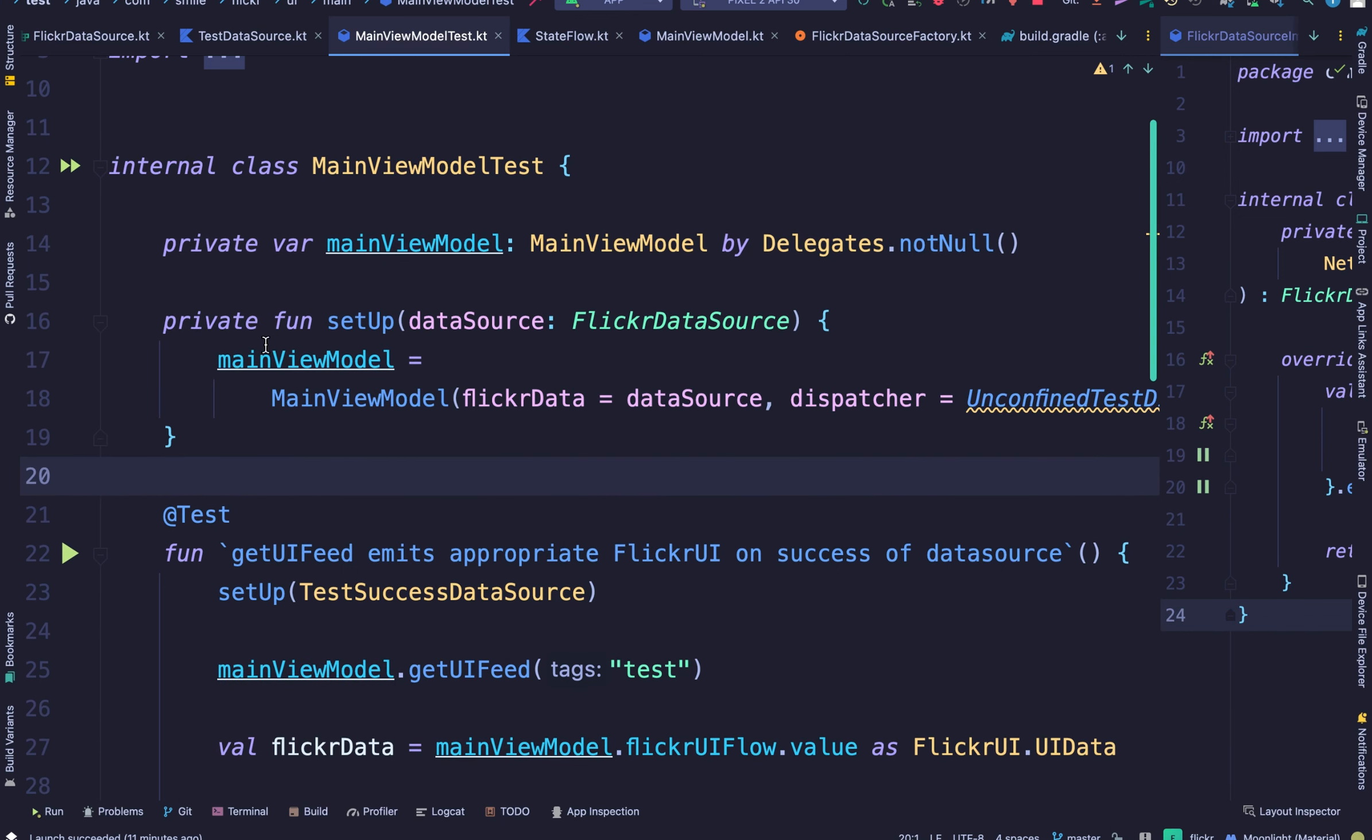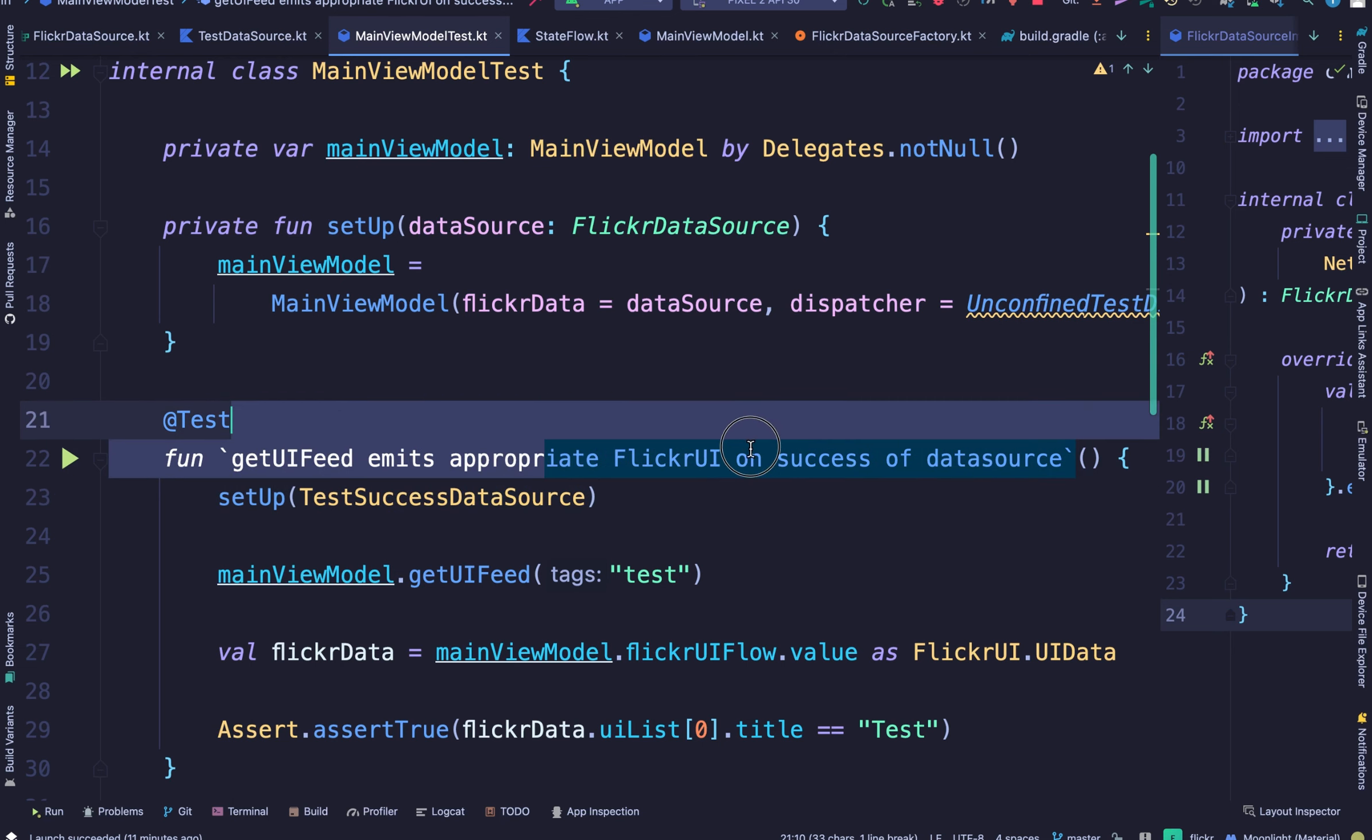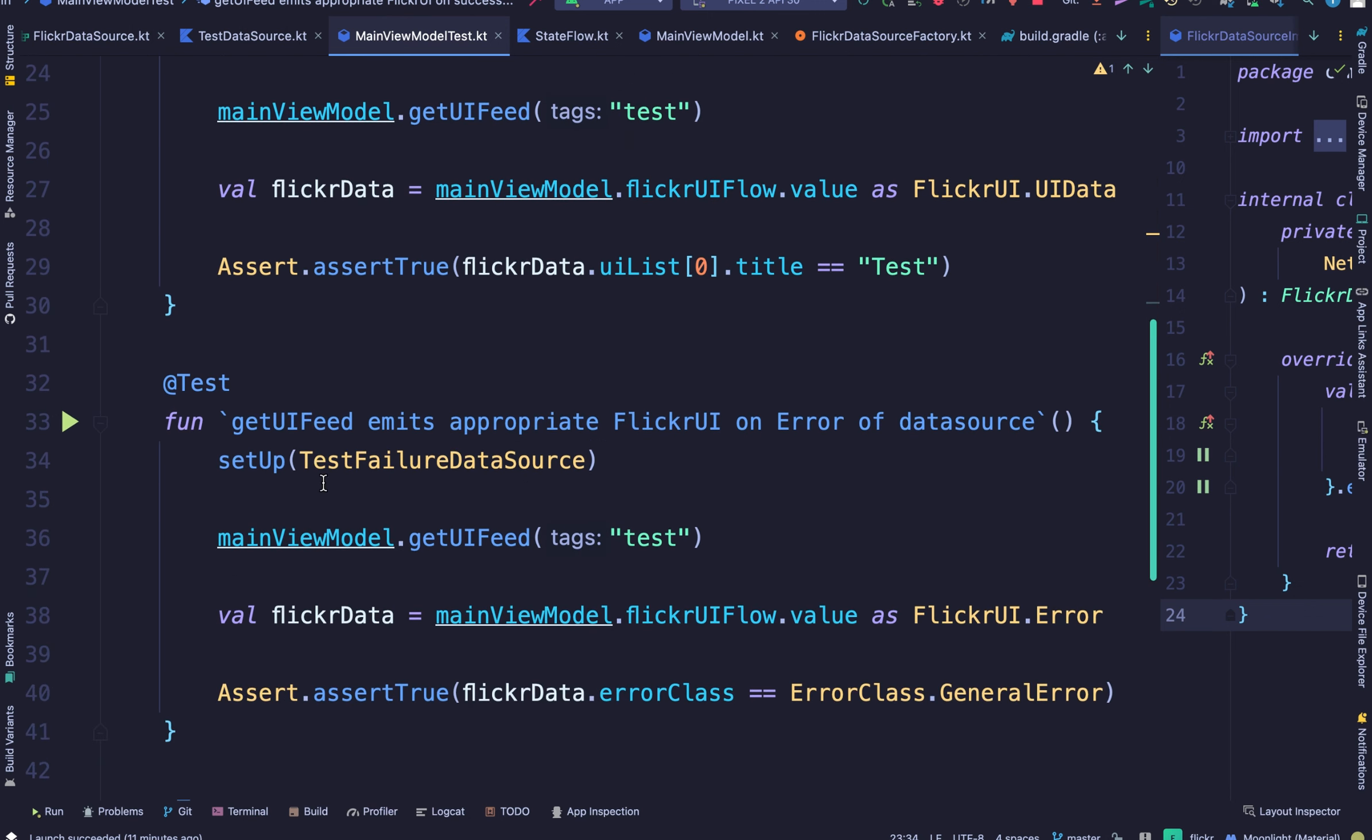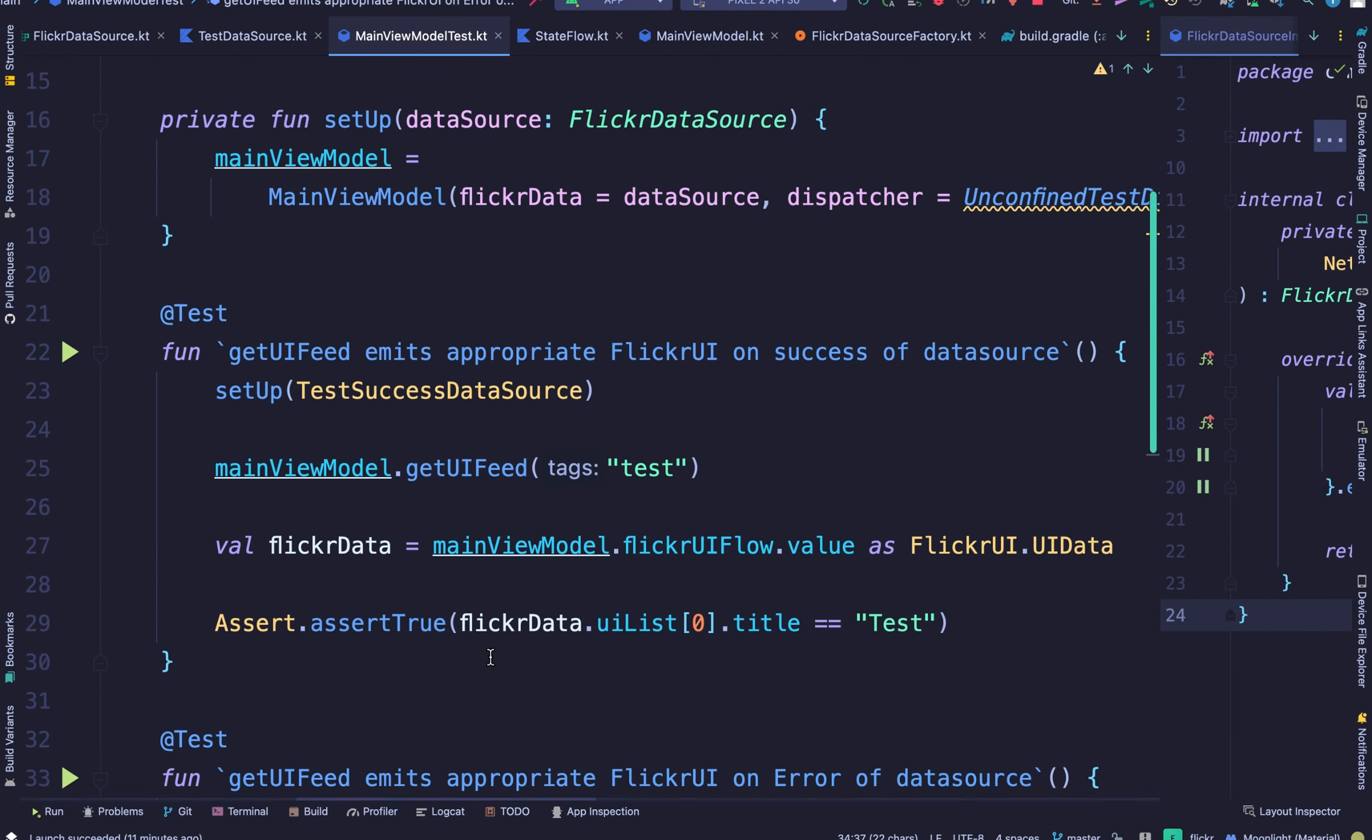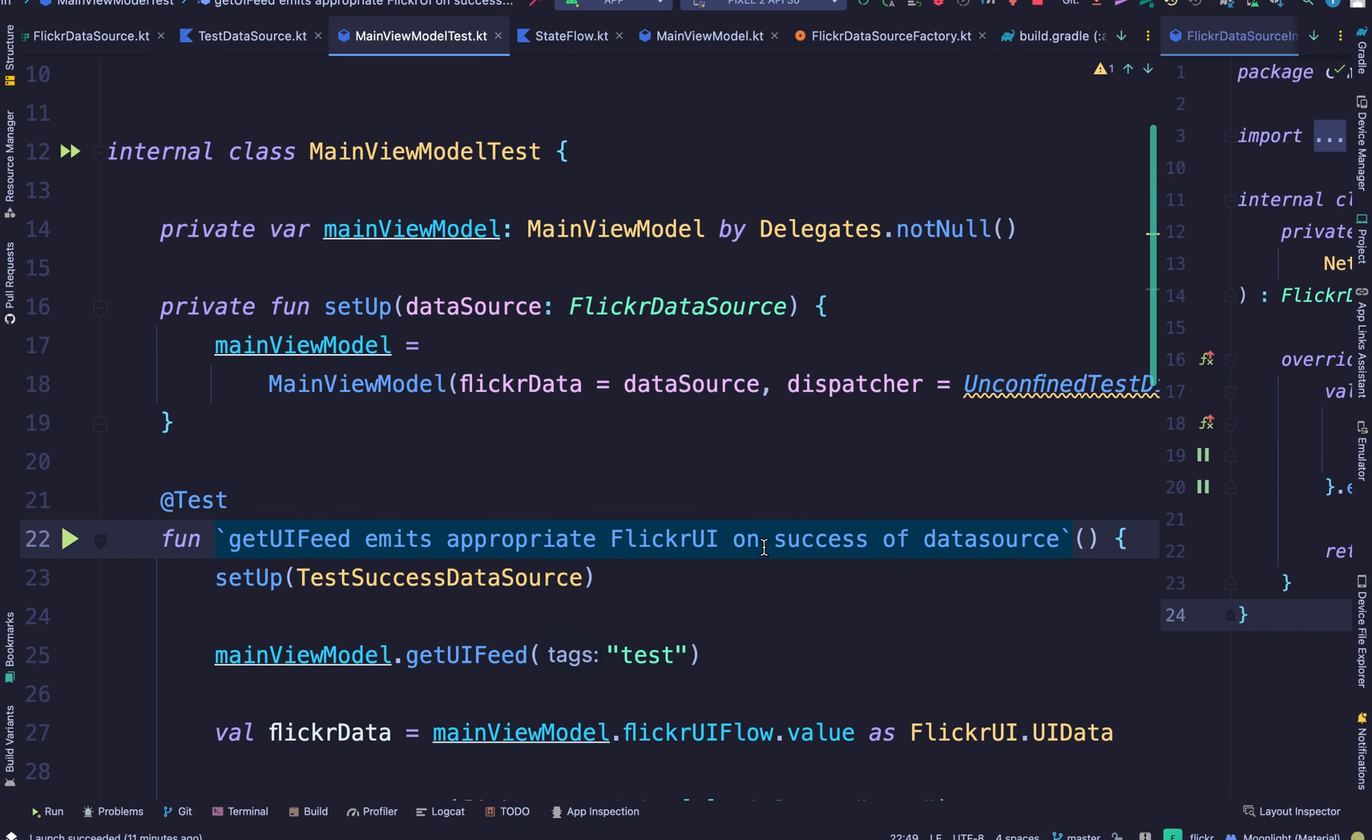We call the setup method in each of the test methods. Why we're doing this is because we want to pass in a custom data source, depending on what the test method is supposed to test. Here we are testing for success and we pass in a test success data source. And here we are testing for a failure and we pass in a failure data source.